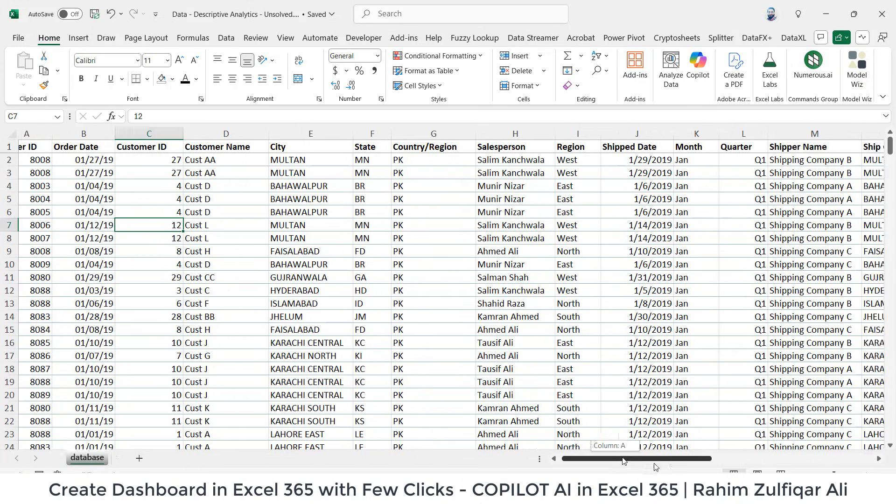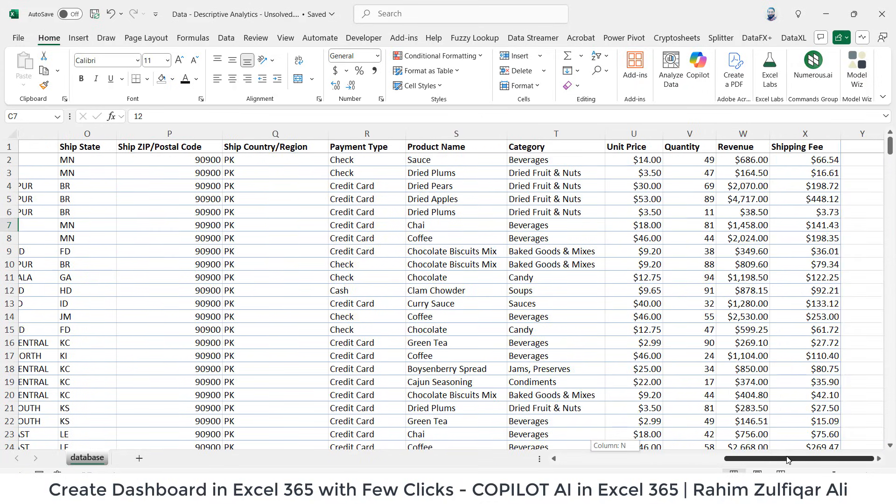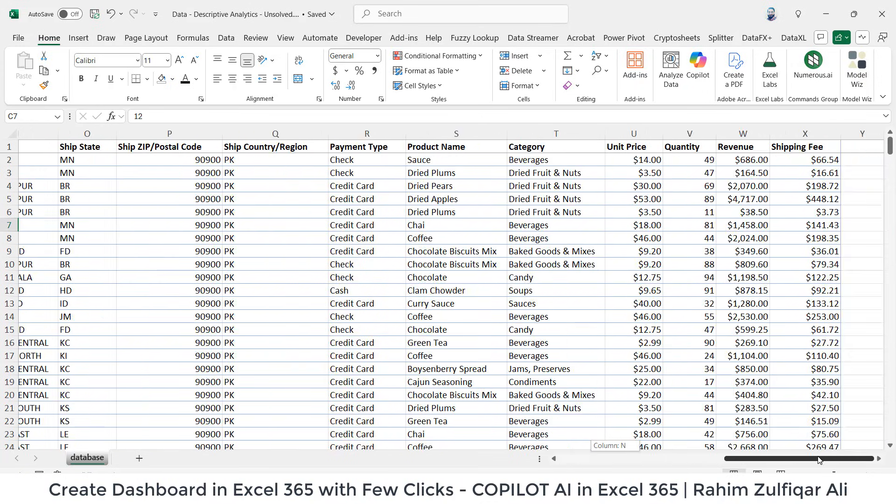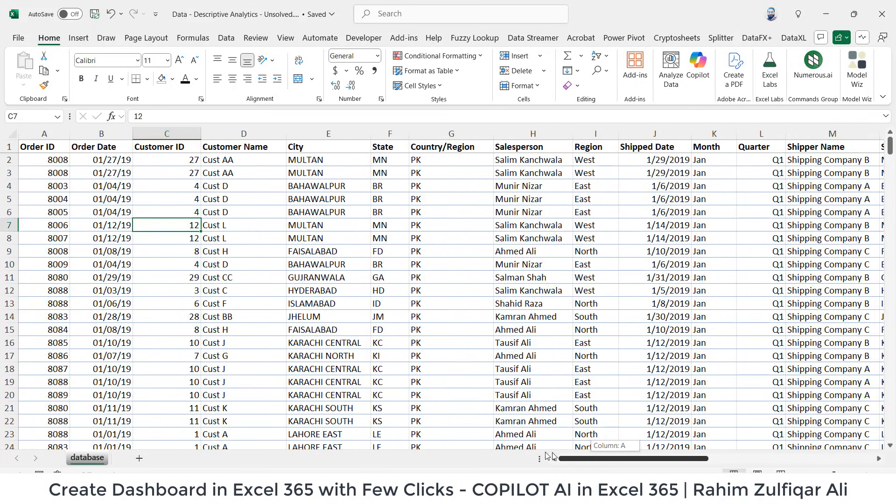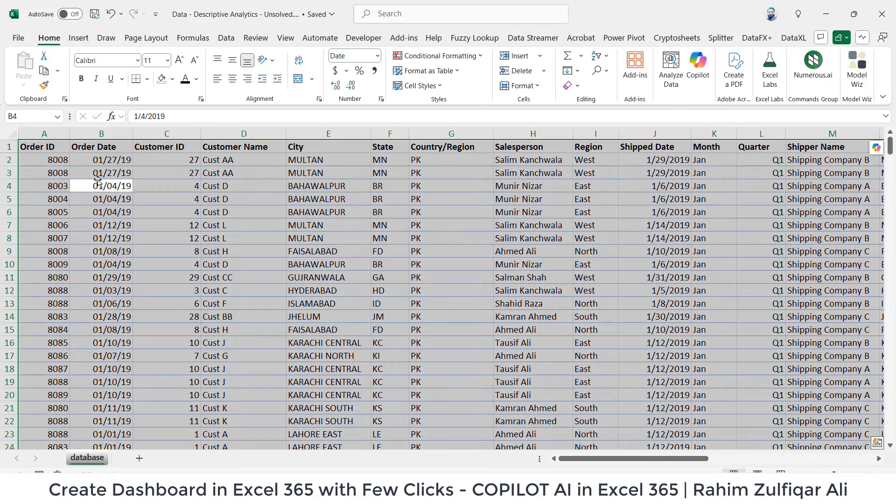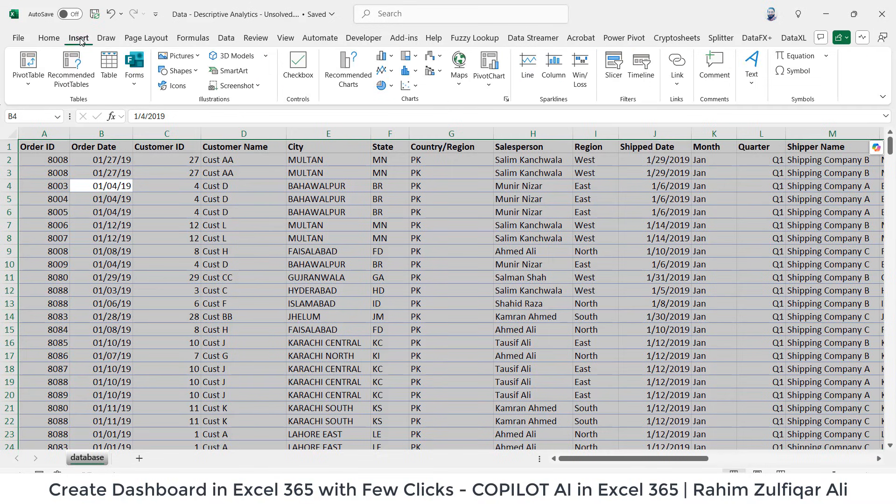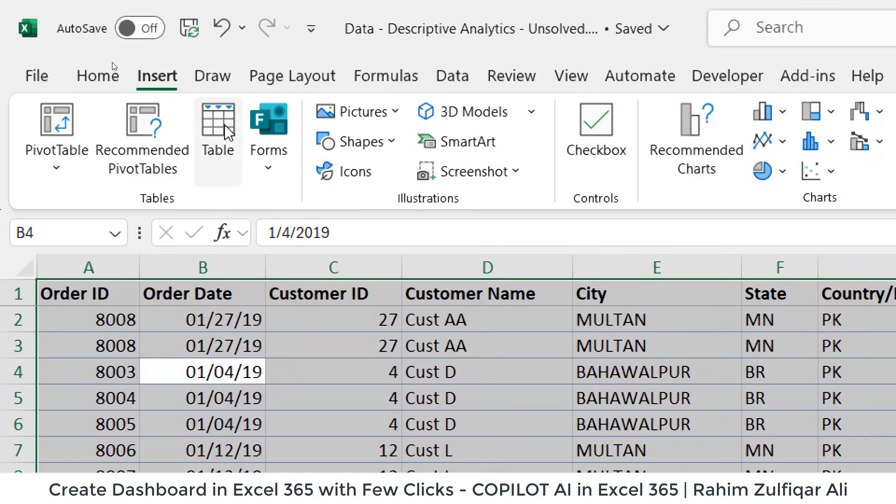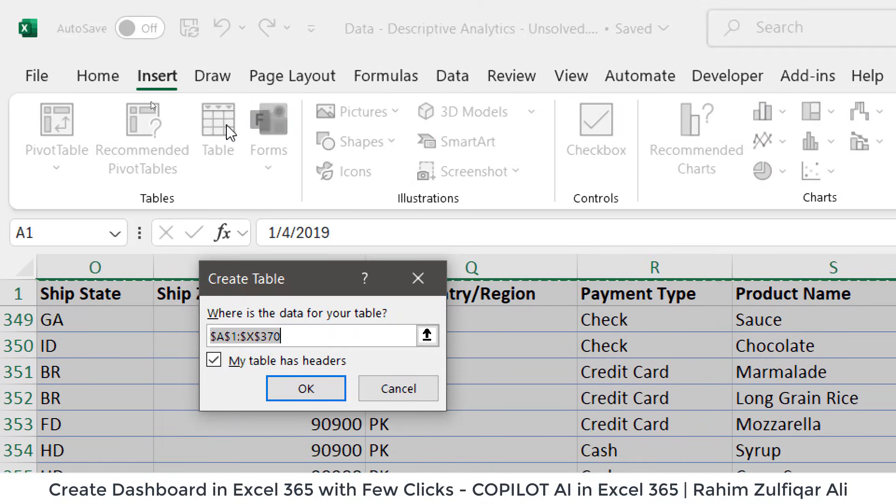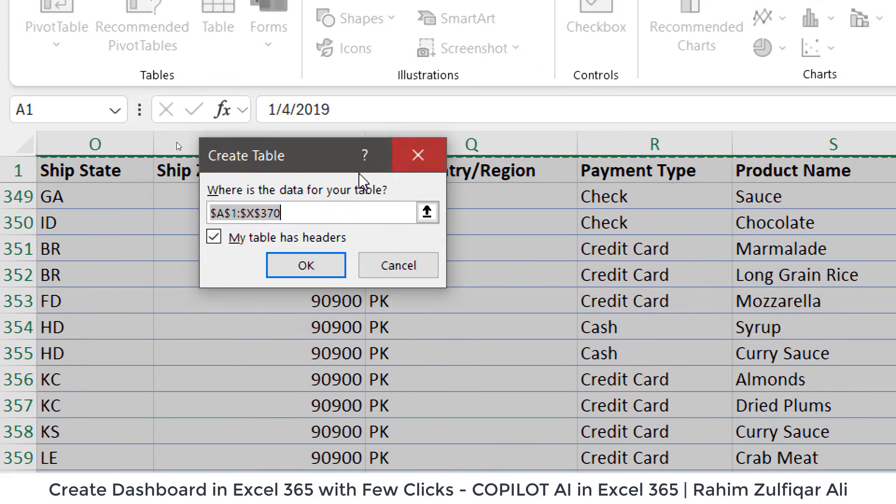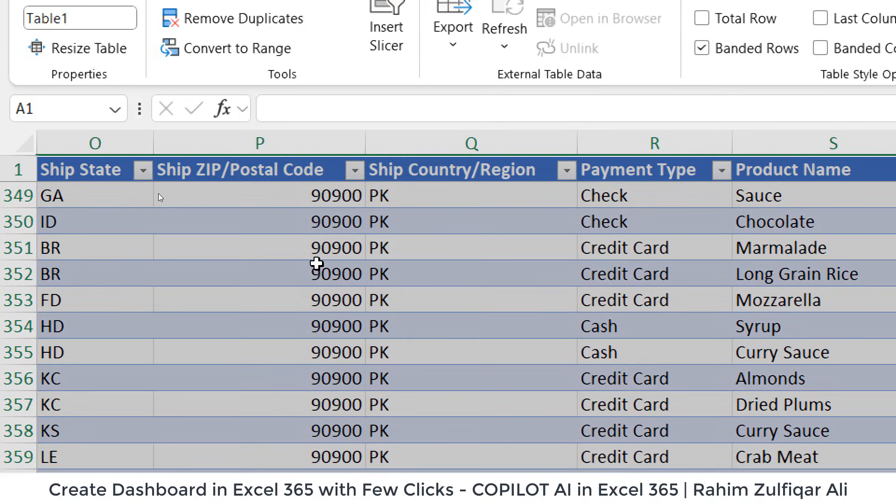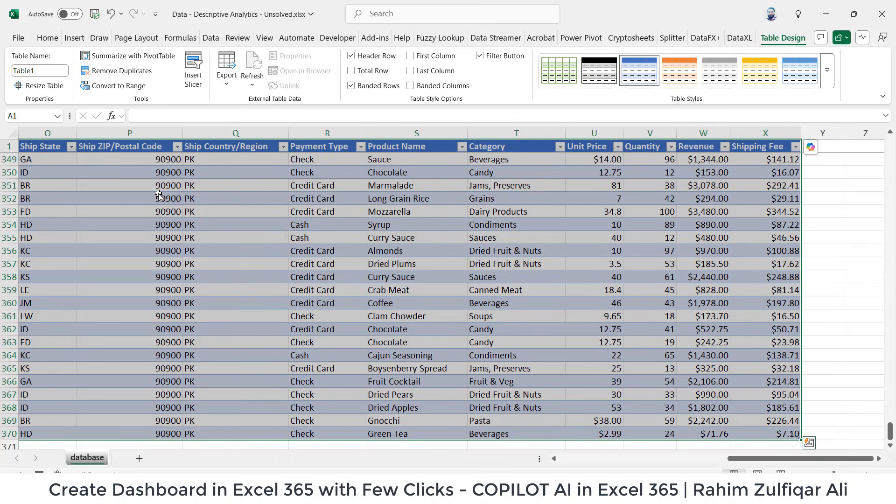I have data in my Excel spreadsheet containing certain columns and first thing first is you need to select the entire data and then convert it into a table format. So I will go to the insert tab and then I will click on table. It will prompt a window, create table. Make sure you have a checkmark on my table has headers. So now this data is converted into a table format.